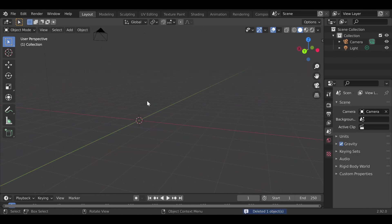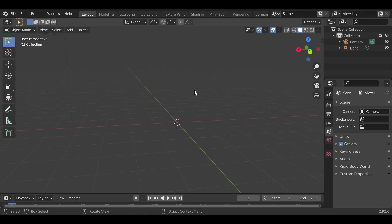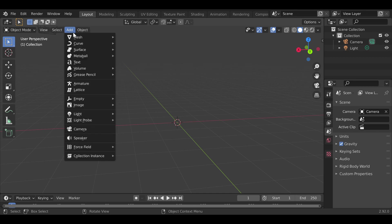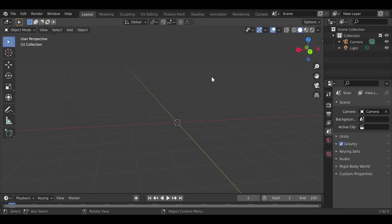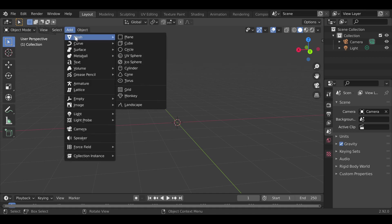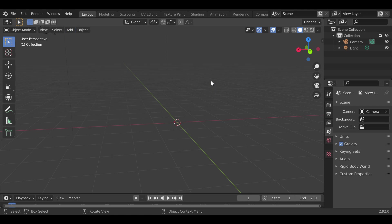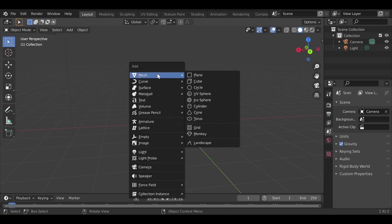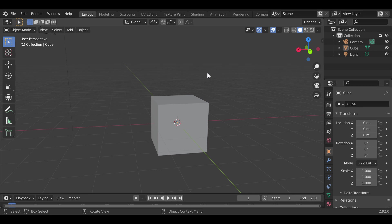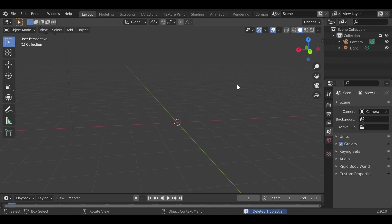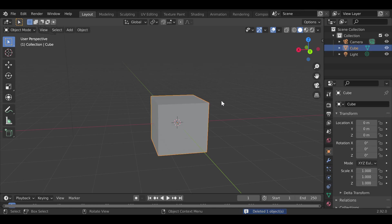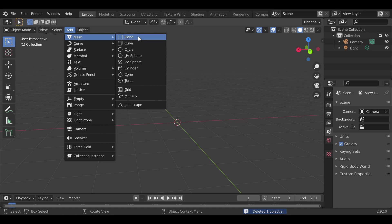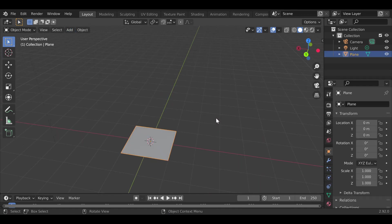Another important thing is adding objects. You can click the Add button in the header and choose Mesh — that gives you the standard objects — or use the shortcut Shift+A, then Mesh, and pick one of the available shapes. To delete an object, press Delete rather than Backspace, since Backspace won't do anything. For example, I'll add a plane, which is just a flat 2D surface.